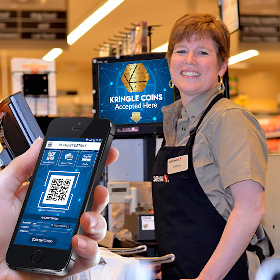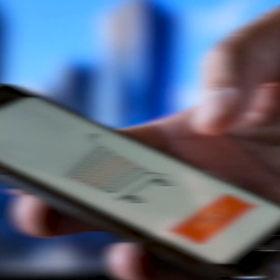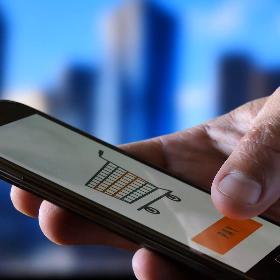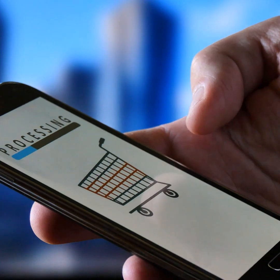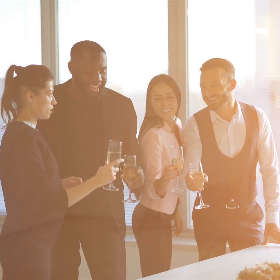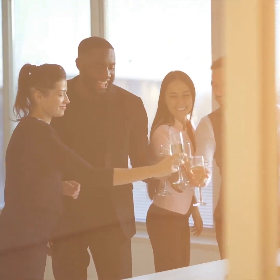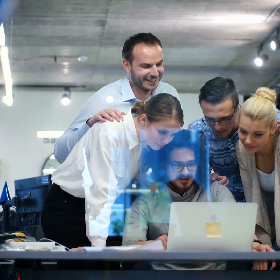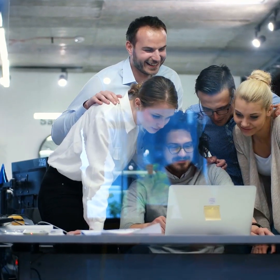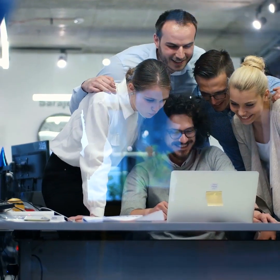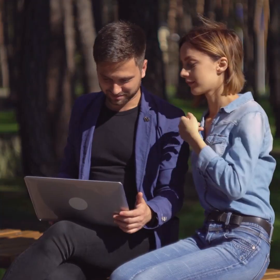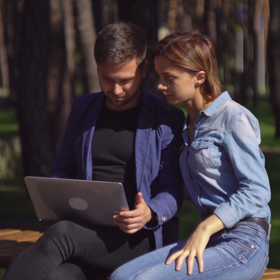Merchants all over the world today already accept this medium of exchange for their products and services, and millions of people have already joined this private community and enjoy spending these coins with these participating merchants. We have millions of jobs open right now to help us pass out these gifts, earn a full-time income the easy way, get paid daily, and help us make the world a better place to live in for all of us.